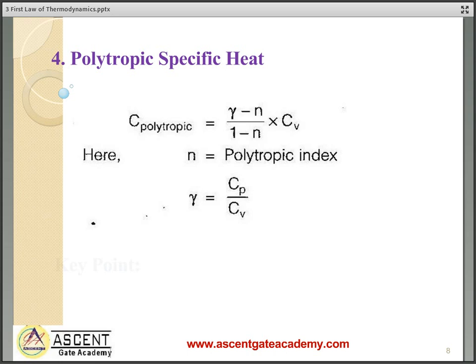For a turbine, applying SFEE gives work done W = H1 − H2, where H1 is enthalpy at the inlet and H2 is enthalpy at the outlet. Conditions: the turbine is perfectly insulated (dQ = 0), and changes in kinetic energy and potential energy are neglected.